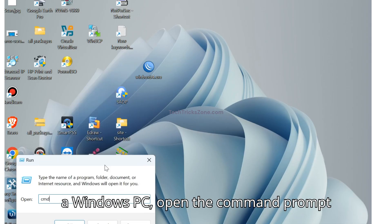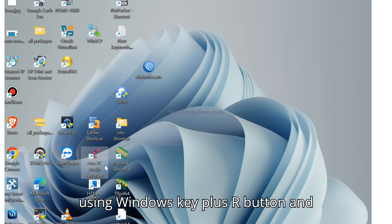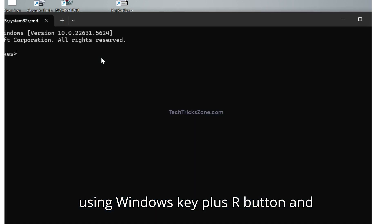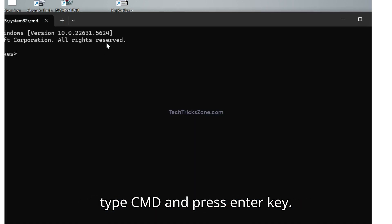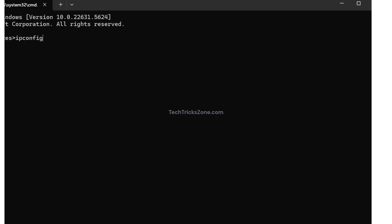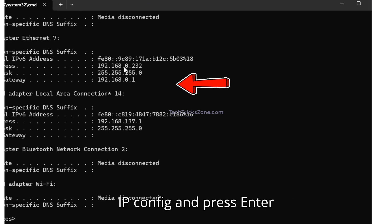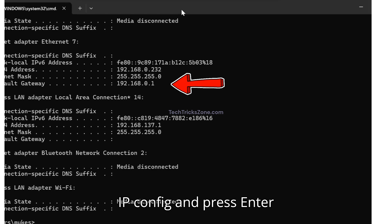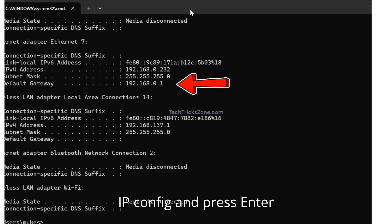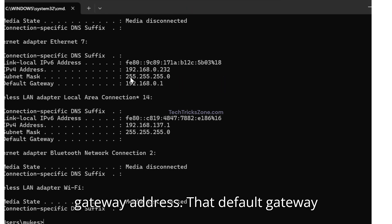On a Windows PC, open the command prompt using Windows Key Plus R button and type CMD and press Enter. Now on command prompt type ipconfig and press Enter. Look for the default gateway address. That default gateway number is your router's actual IP address.